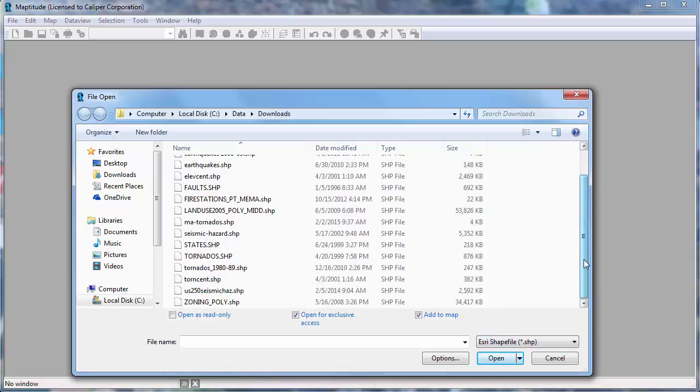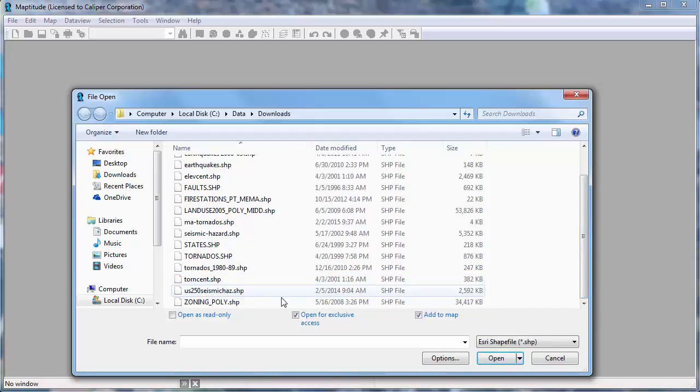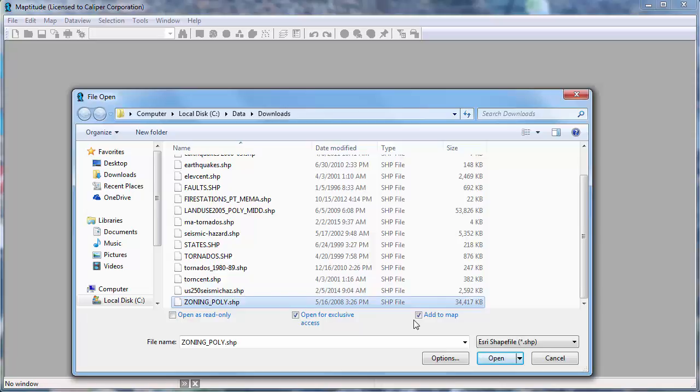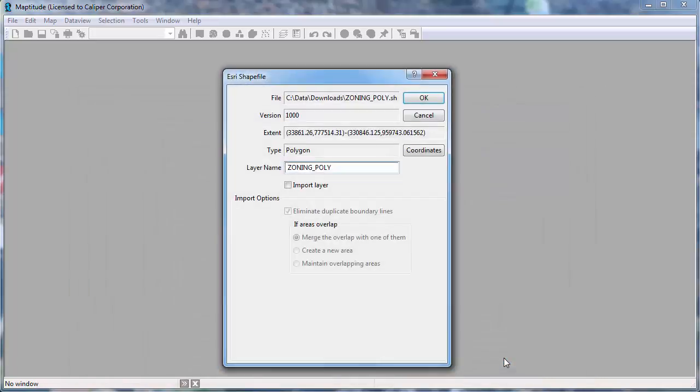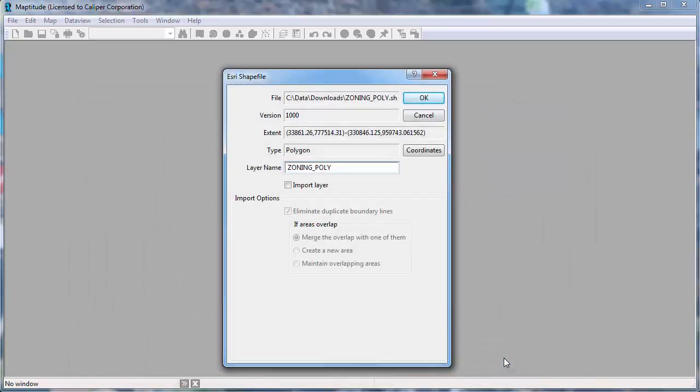Choose the file to open and use the Add to Map checkbox to choose whether to open the layer by itself or in a Maptitude map. I'm going to leave this box checked to open the shapefile as part of a map with other Maptitude Country Package layers and click Open.